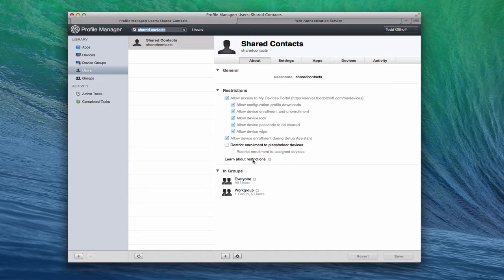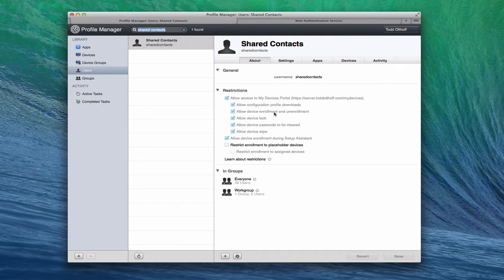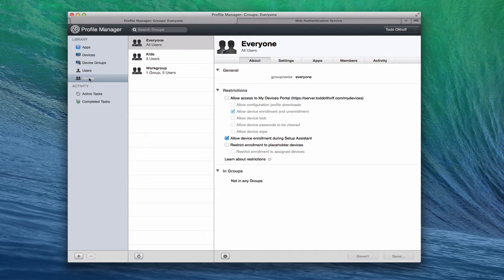You can learn about restrictions by clicking on the little arrow to bring up the help guide with details on what each setting means. What I want to do is show you how that works by looking at Groups. I just wanted to show you in the individual area that you have to use groups to manage the details. So let's go over to Groups. You can see I've got various groups: a group for Everyone, a group for Kids, and a Work group. It tells me how many users are in those groups.